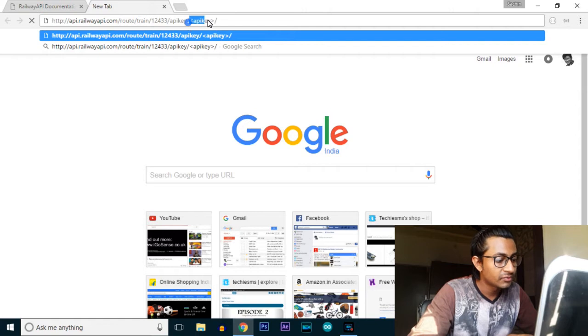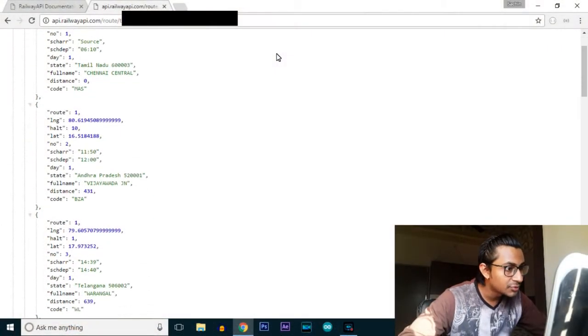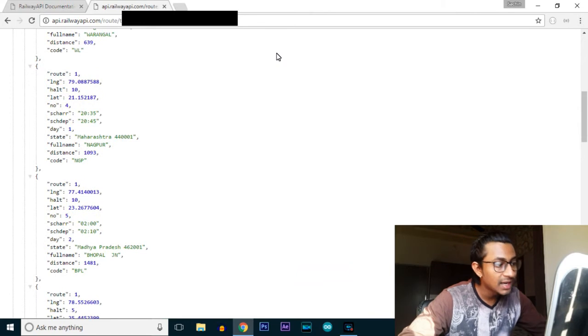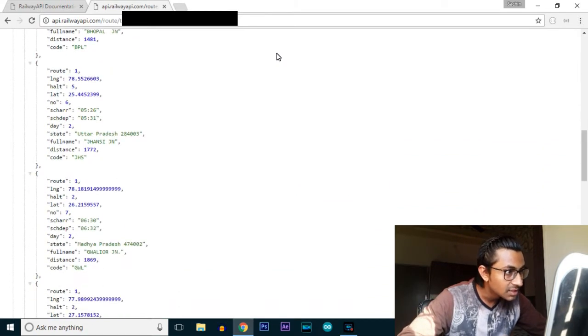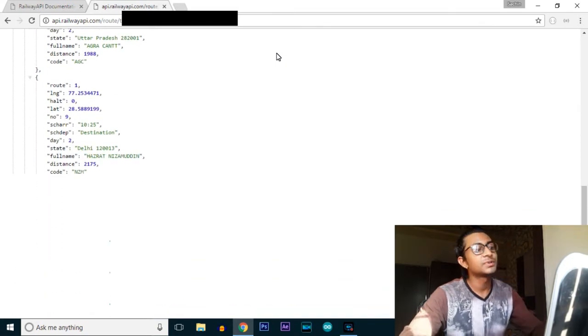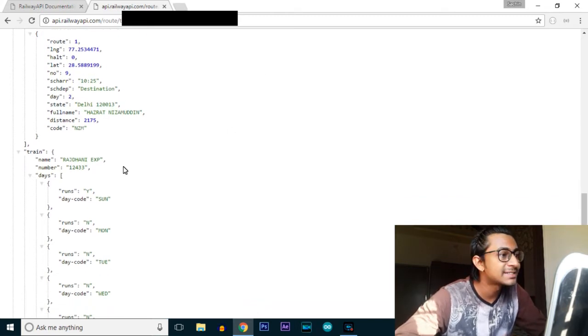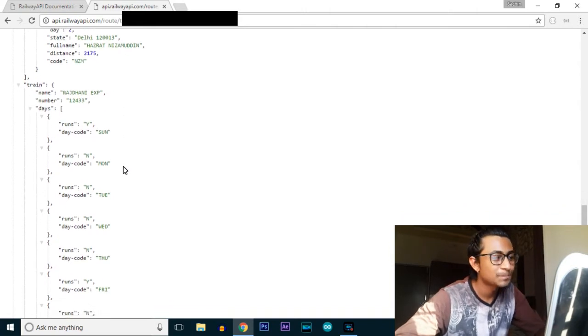You need to replace the train number placeholder with an actual train number. I'll use 12433. You also need to embed your API key - keep your API key secret, as you have only a limited number of hits per day. Requesting this link now - as you can see, it found the route of train 12433. It starts from Chennai Central in Tamil Nadu, goes to Vijayawada Junction, Warangal, Nagpur, Bhopal, and so on. The last station is Hazrat Nizamuddin, and the train name is Rajdhani Express.